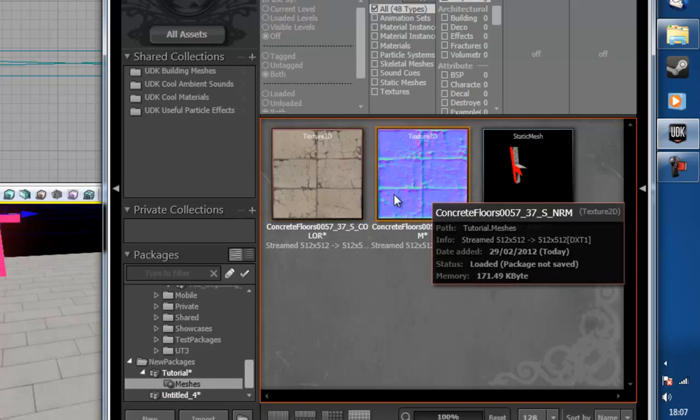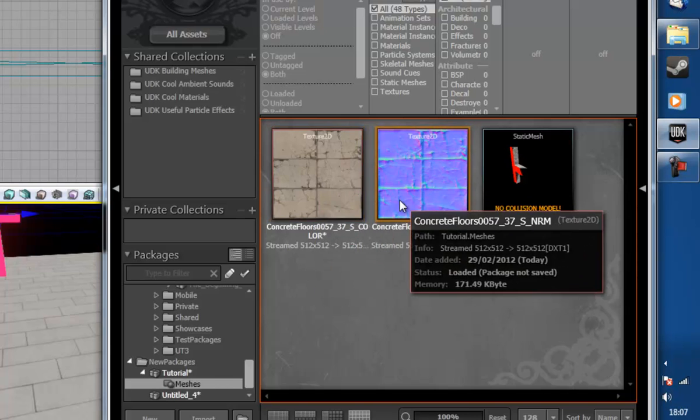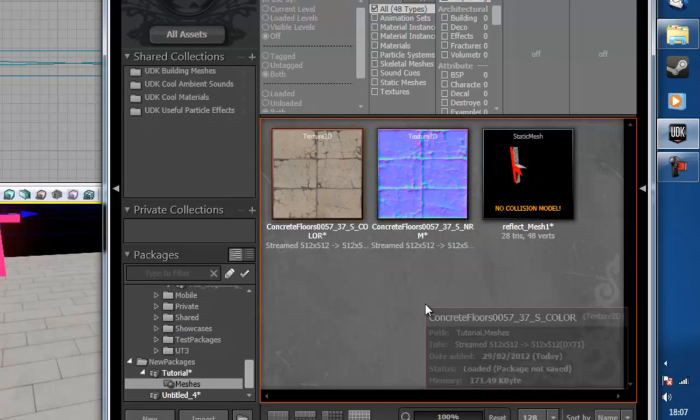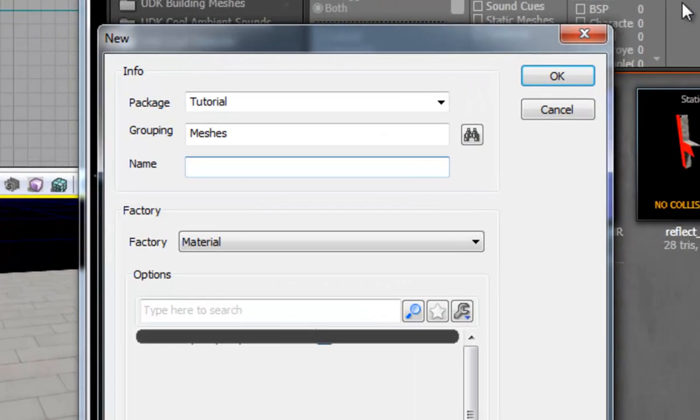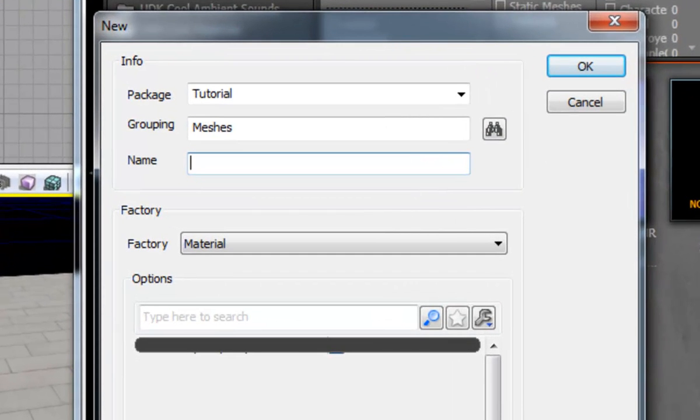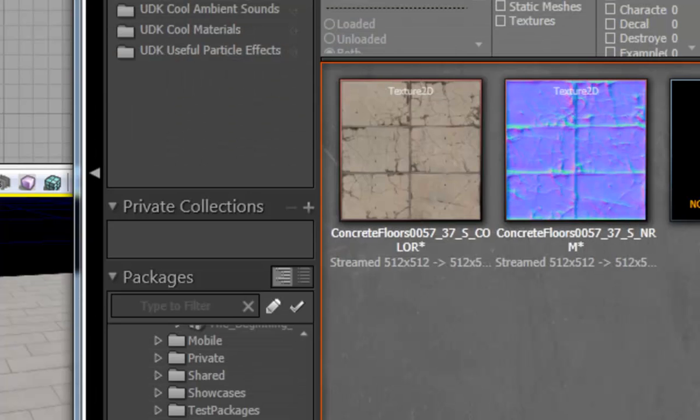And here are two textures, I'm just going to make a material with you guys. So we're going to right click, new material and we're going to call this material reflect or whatever you want to call the material.